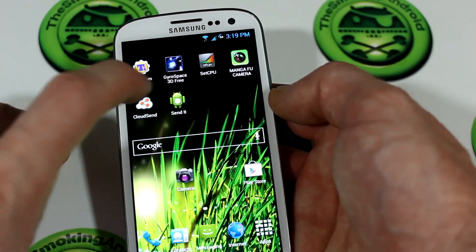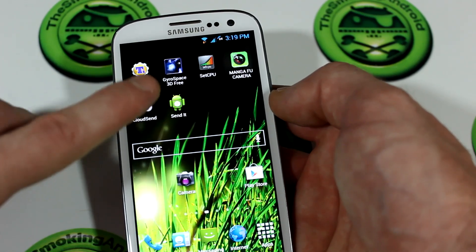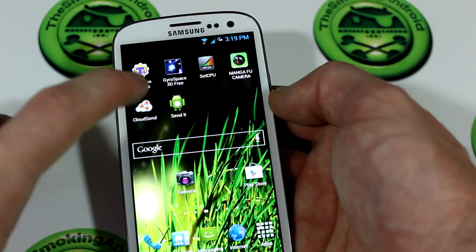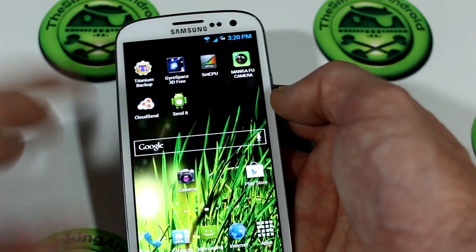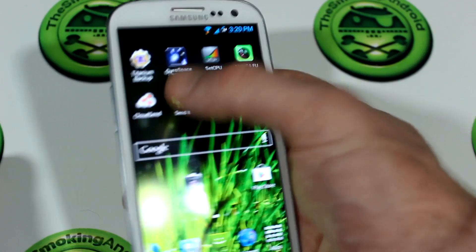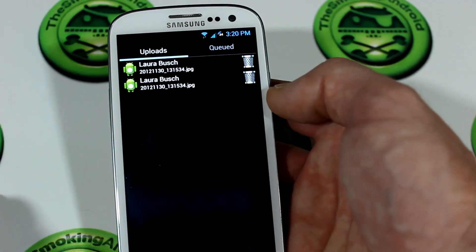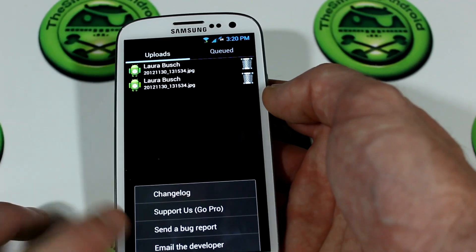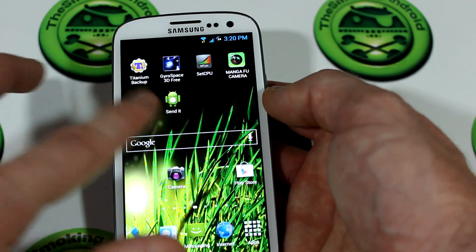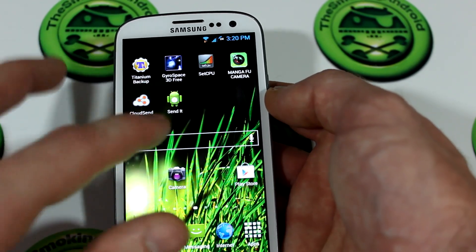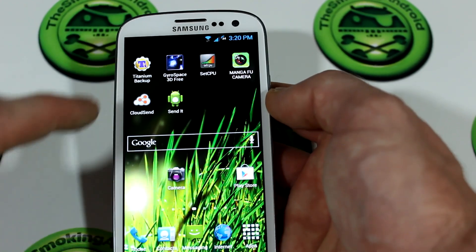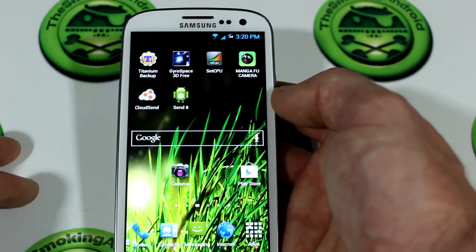So instead of CloudSend, in this video we're going to be taking a look at SendIt. You'll notice it's got a stock Android application icon — that's basically when developers forget to add an icon. This may have an icon; it's just that when I downloaded it, it wasn't there. Go ahead and launch it. This is the application — there's no settings, nothing. Just like CloudSend, there's nothing else you can do.